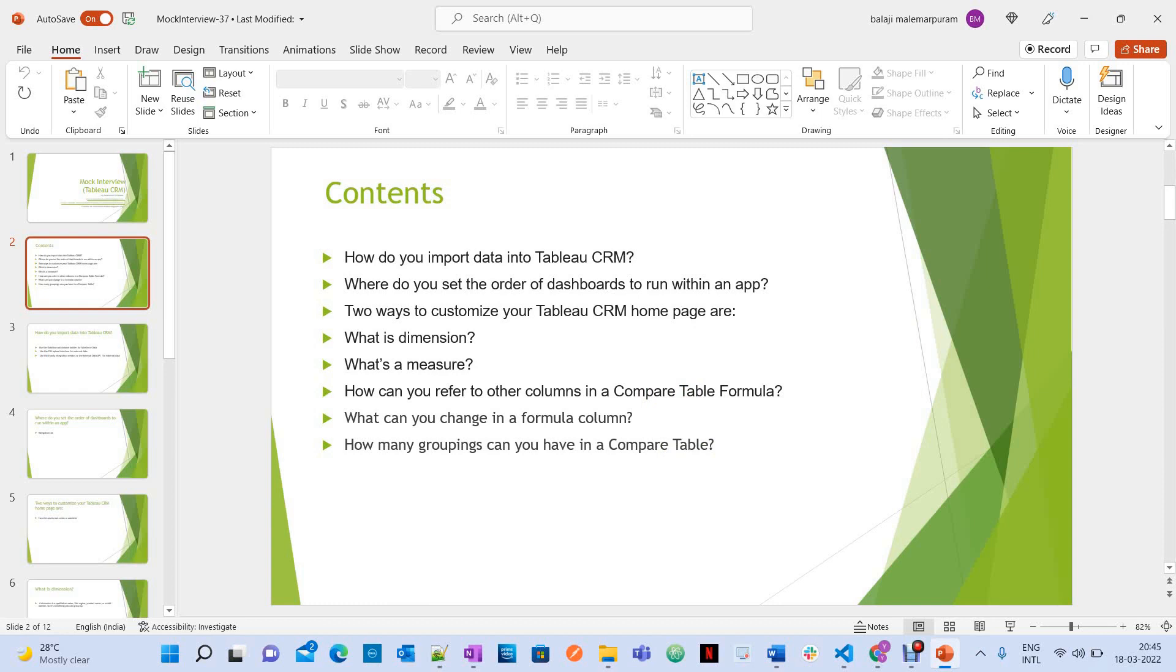Can you say two ways to customize your Tableau CRM homepage? What is dimension? What is measures? So these are all field types of Tableau CRM.